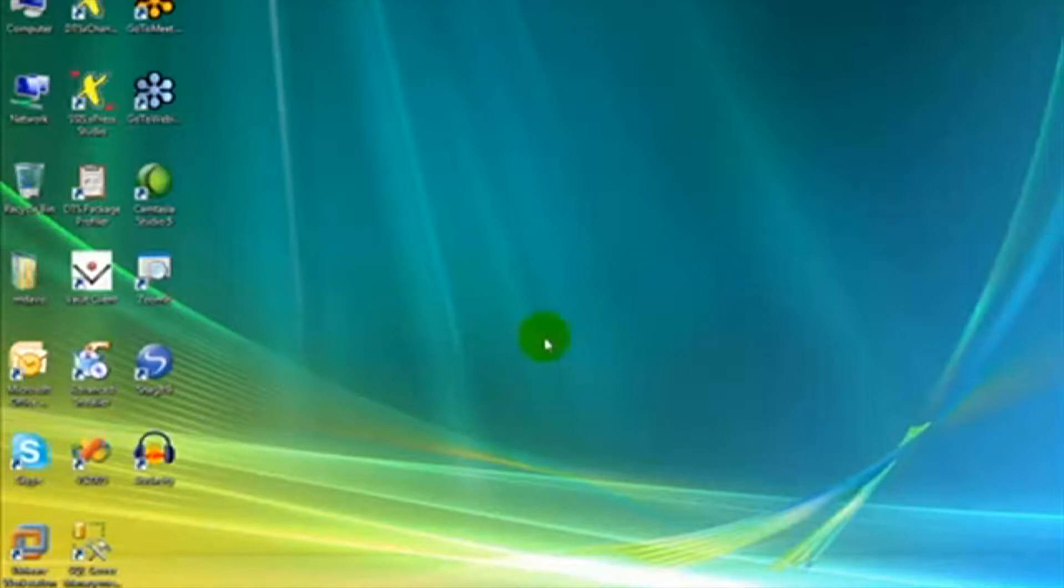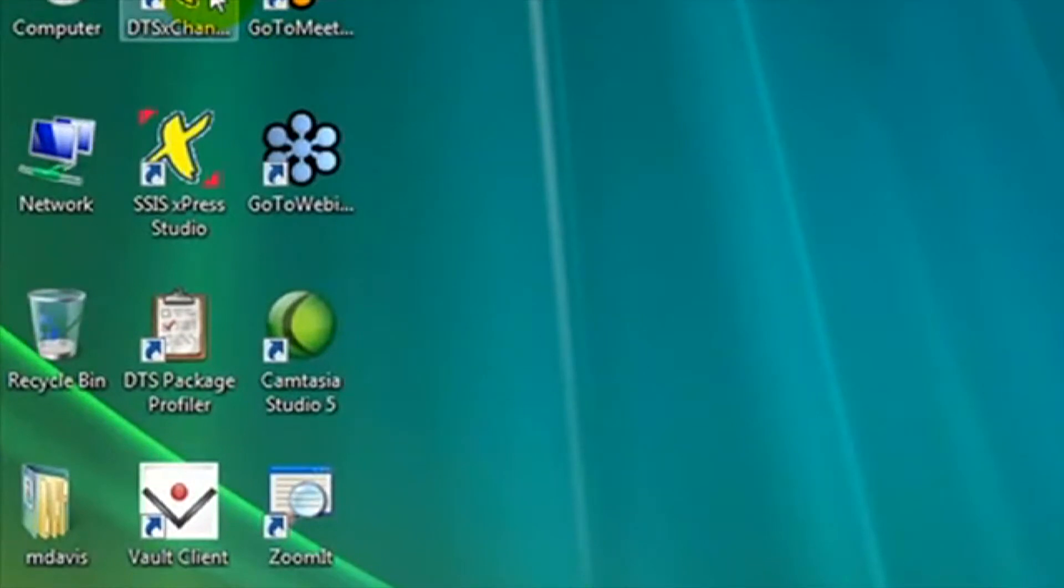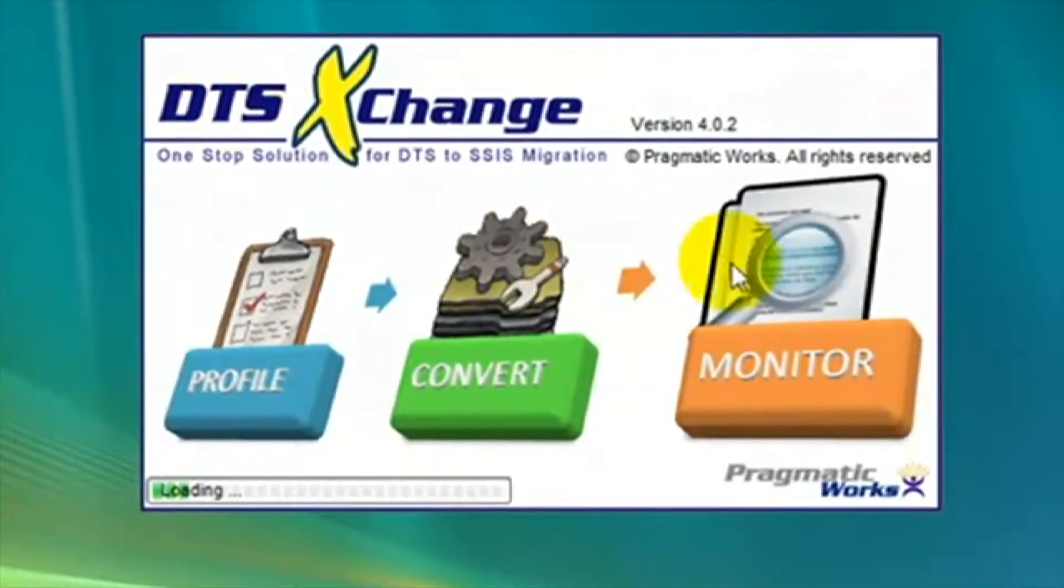DTS Exchange is an enterprise-ready tool for migrating DTS packages to SSIS from SQL Server 2000 to SQL Server 2005 or 2008.